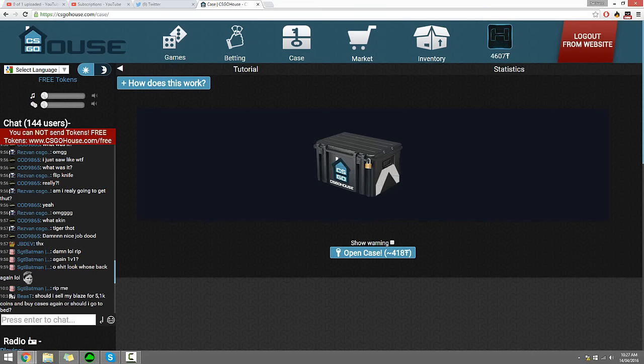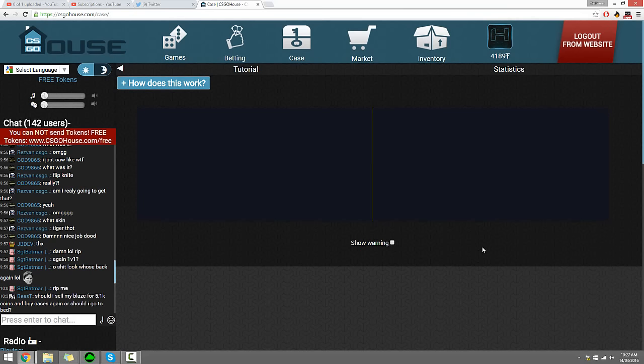Alright, what is up guys, welcome back to another CS:GO house video. Thank you for swinging by. Let's go ahead and open some cases.